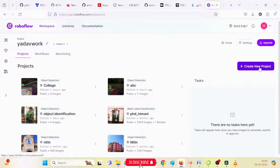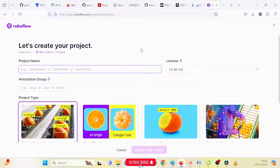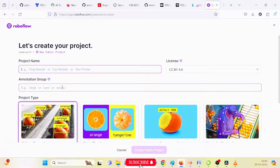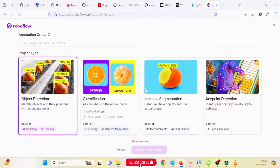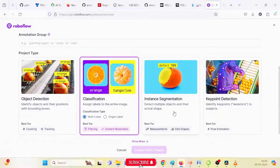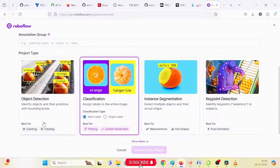You can see there are seven projects already annotated in Roboflow. Just click on 'Create a Project.' When you click on 'Create a Project,' it will ask for the project name and annotation group. After that, four options will be available: first is object detection, second is classification, third is instance segmentation, and fourth is keypoint detection.